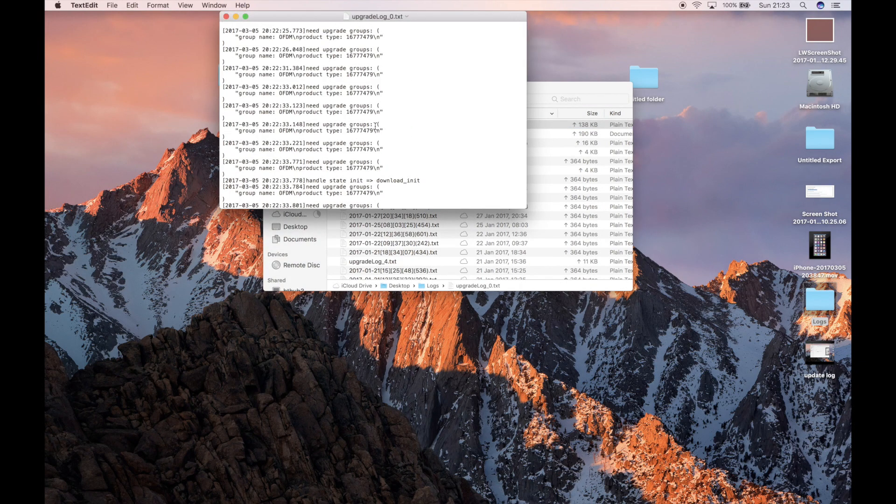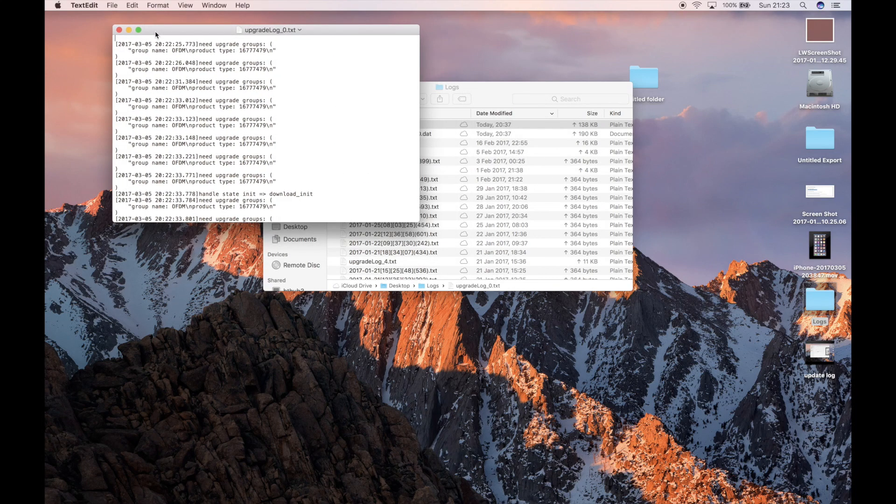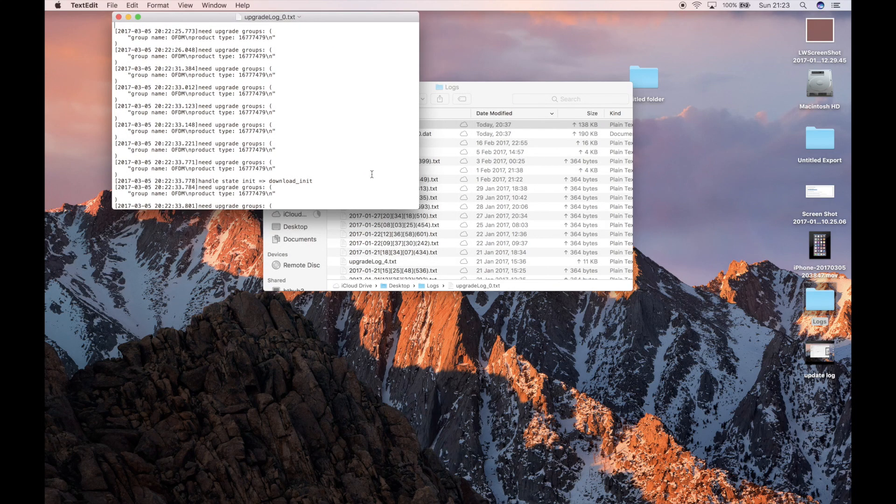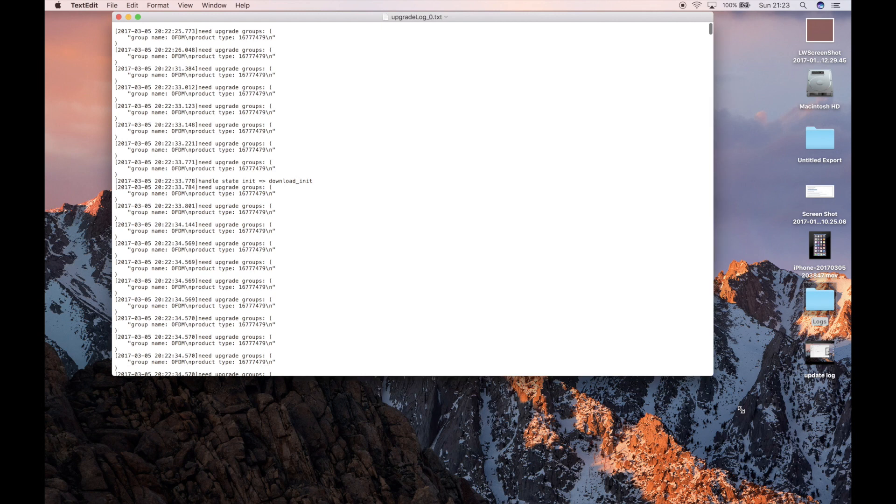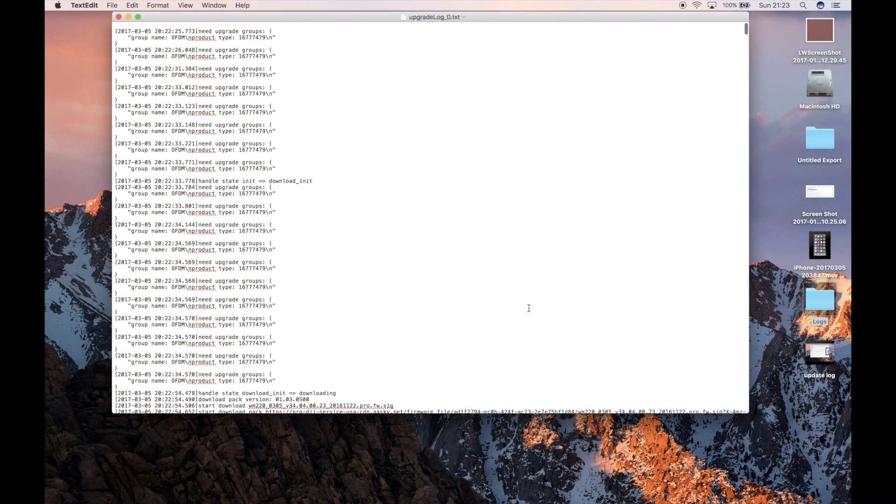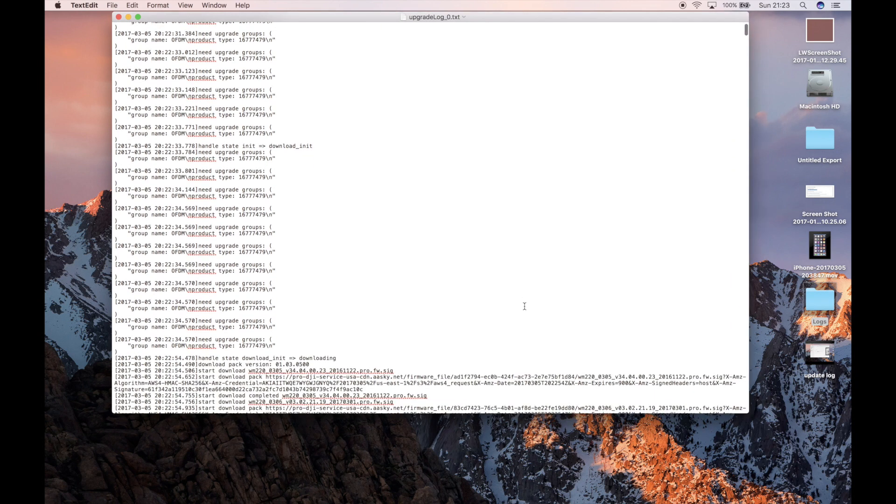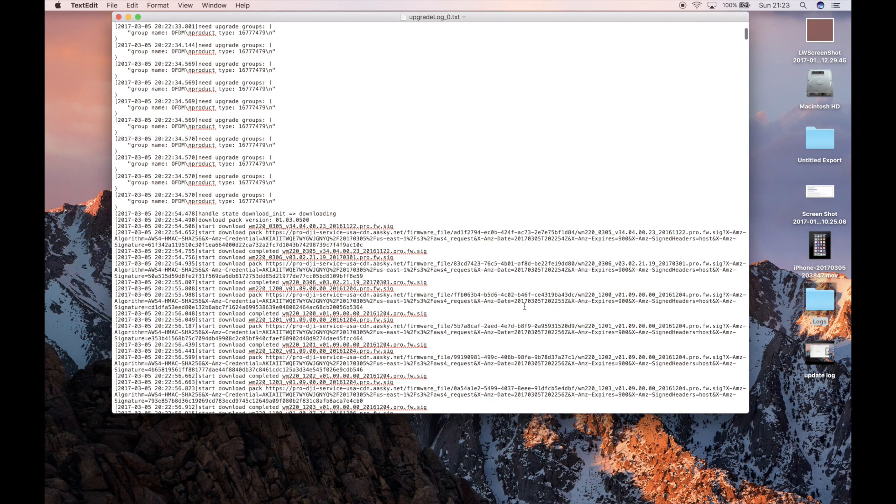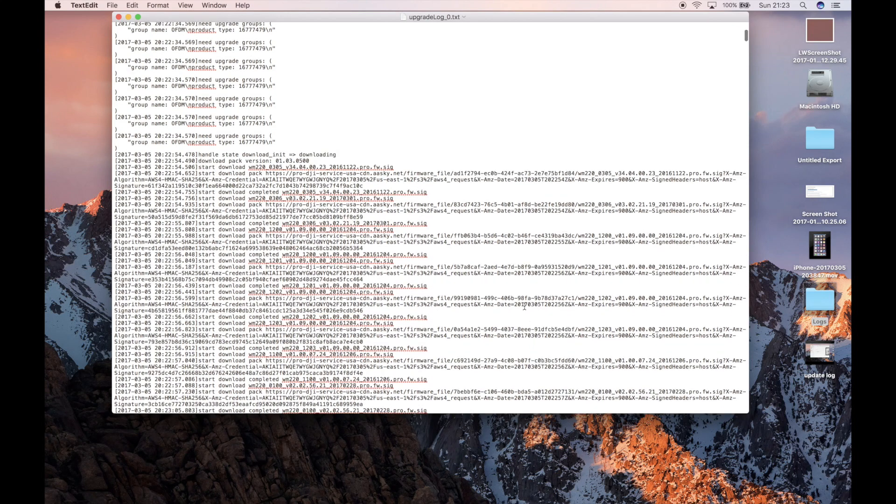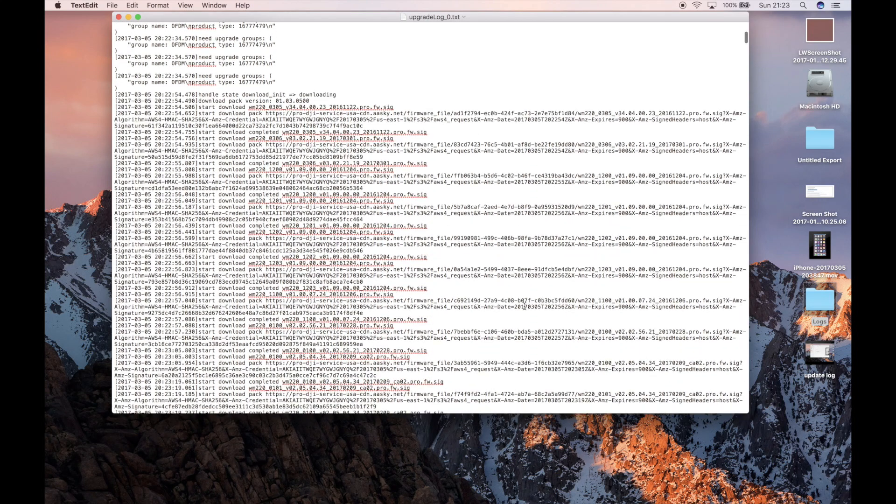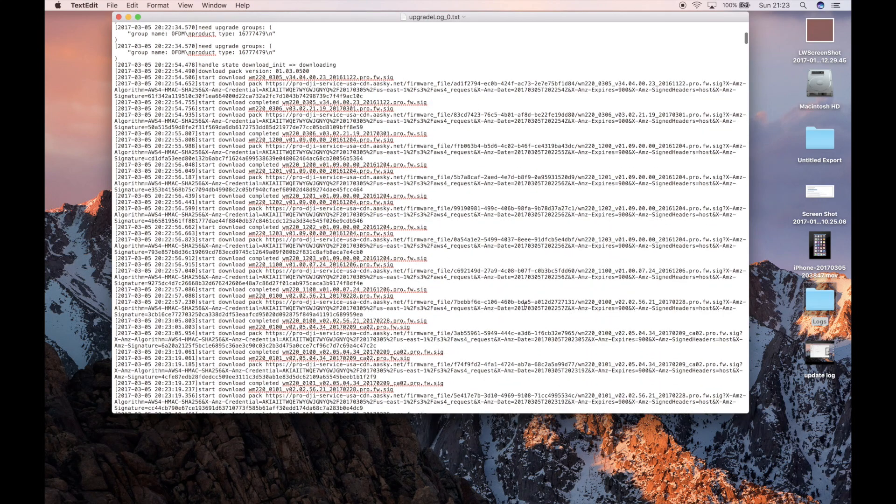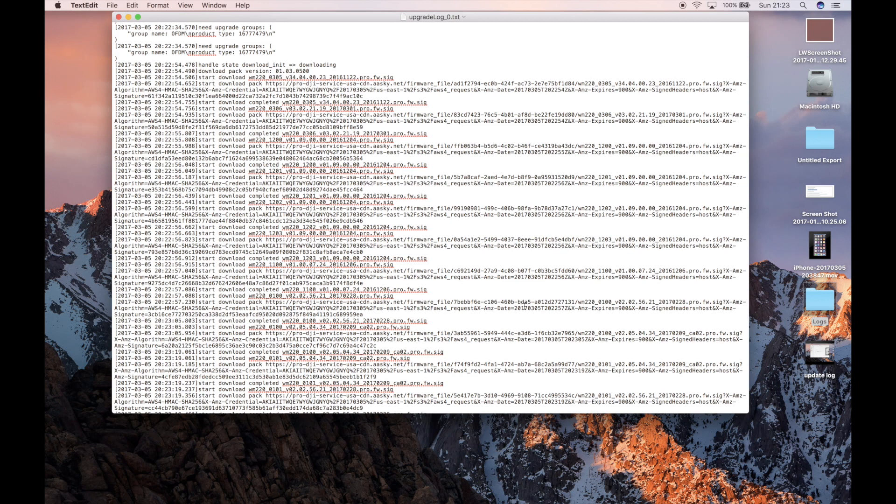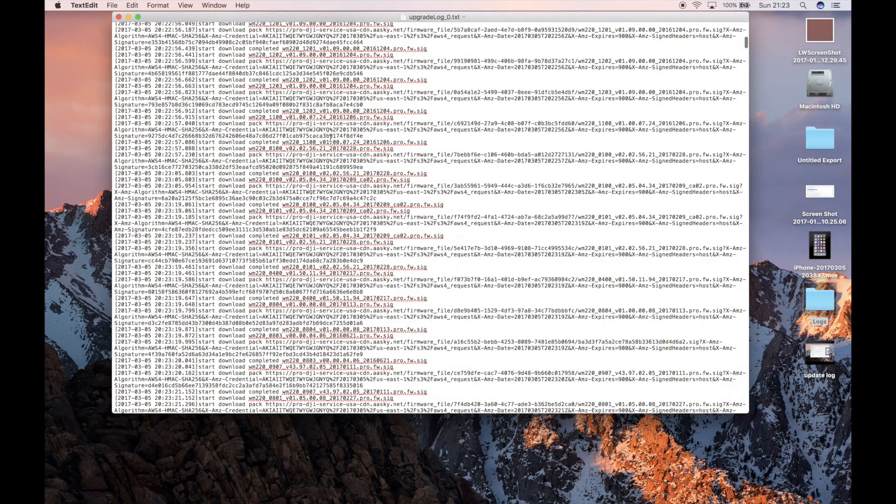So if we open this, this shows us the information of what happened in the update process. Now as I said, we don't fully really understand everything that's going on, but we can get an idea. So what the Go app does is when you go to do the update, the first thing it does is download the firmware from DJI Servers. Now it doesn't do this as one large piece of firmware. It actually downloads it in smaller blocks. So this section here, we can see that it is going to DJI Servers and is pulling down the firmware.